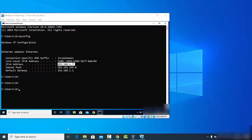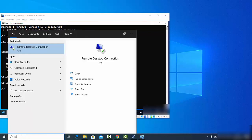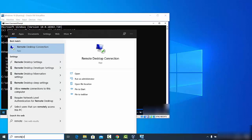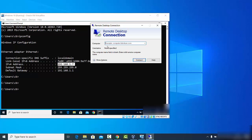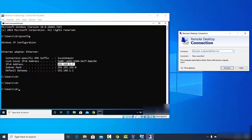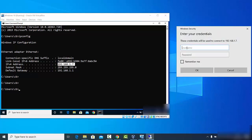Now go to your other Windows operating system — the host machine from which you want to connect to the remote PC. On the host machine, search for 'Remote Desktop' and you will see the result 'Remote Desktop Connection.' Click on it to open Remote Desktop Connection on your host PC. Enter the IP address — in this case 192.168.1.7 — and then click Connect.